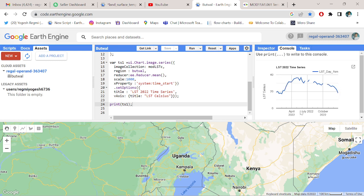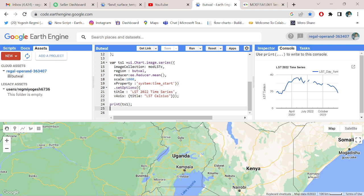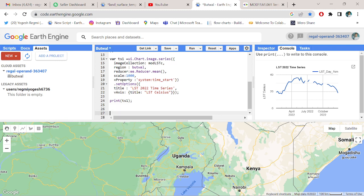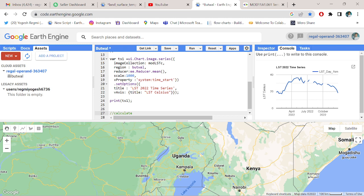At last, calculate the eight-day mean temperature for Putour city. Calculate eight-day mean temperature for Putour 2022.